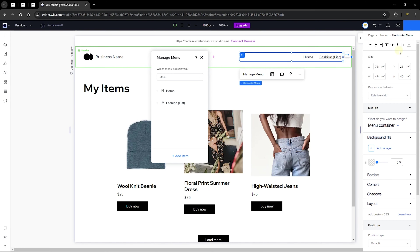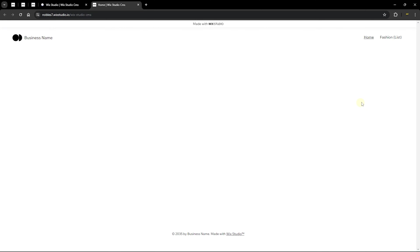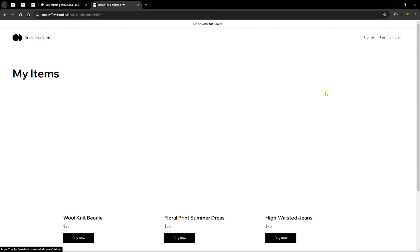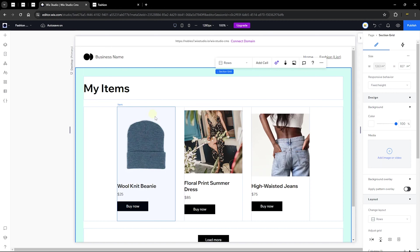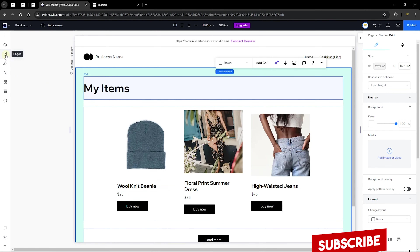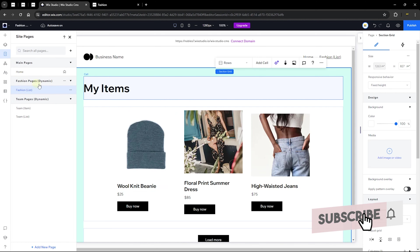On the live page, the home page doesn't have much yet, but clicking 'Fashion List' in the menu takes you to the dynamic page we created — the Fashion dynamic page. It looks and functions like any other page on your website but is regarded as a dynamic page. Next, we'll add an item page, which is quite different from the list page.